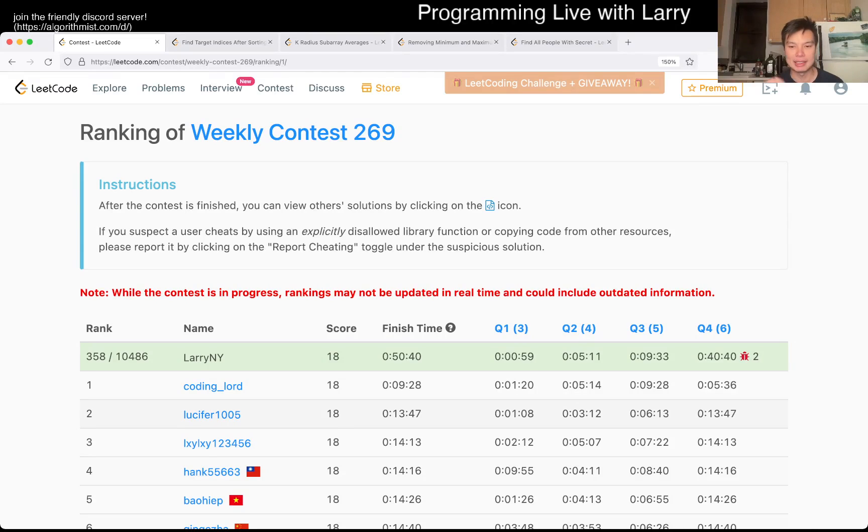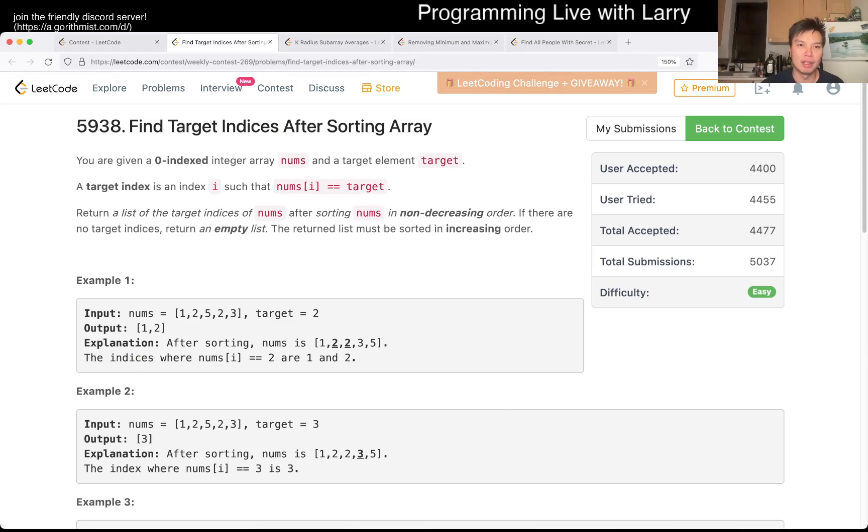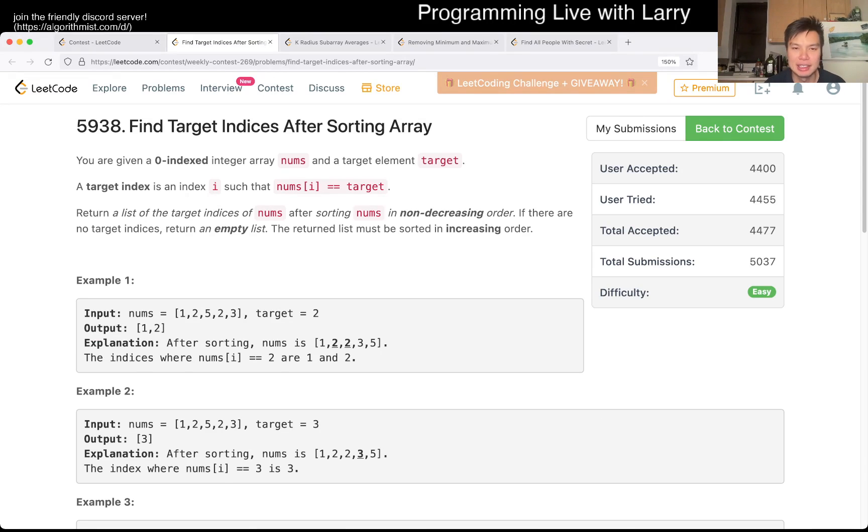Hey everybody, this is Larry. This is me going with Q1 of the Weekly Contest 269, Find Target Indexes After Sorting Array.